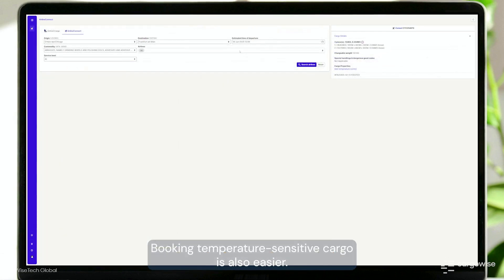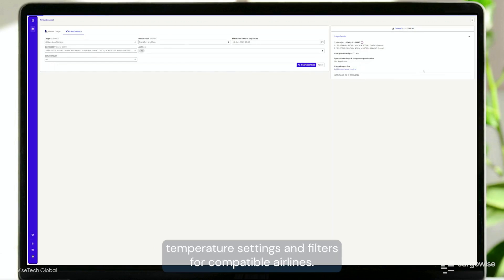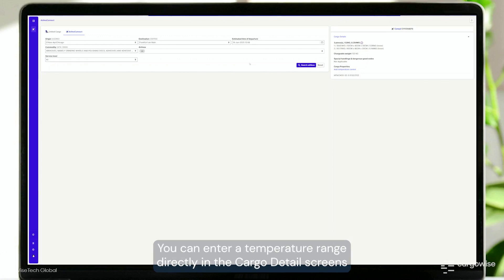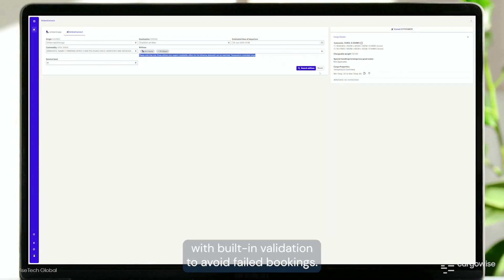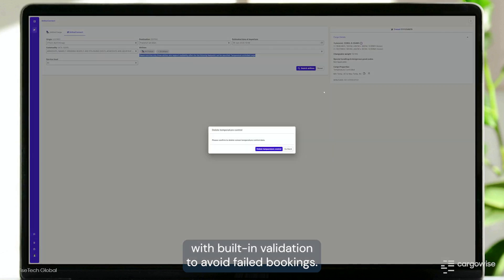Booking temperature-sensitive cargo is also easier. Airline Connect auto-detects temperature settings and filters for compatible airlines. You can enter a temperature range directly in the cargo detail screens with built-in validation to avoid failed bookings.